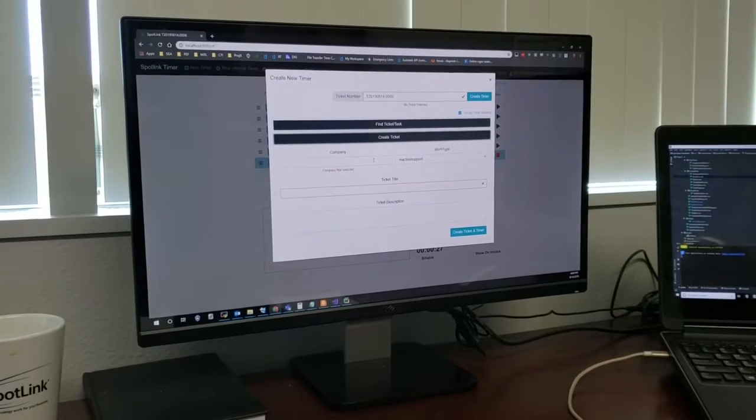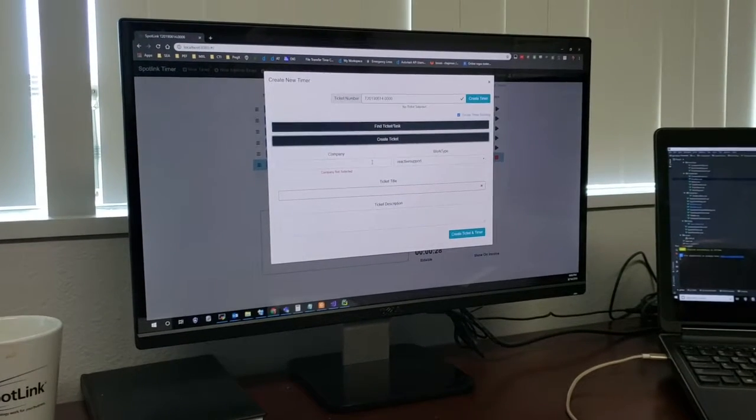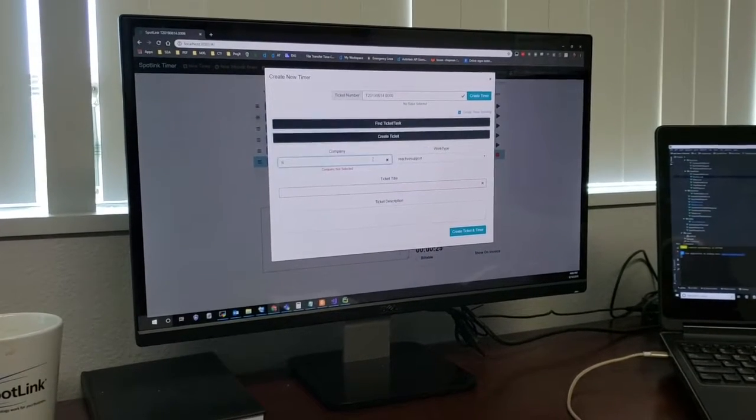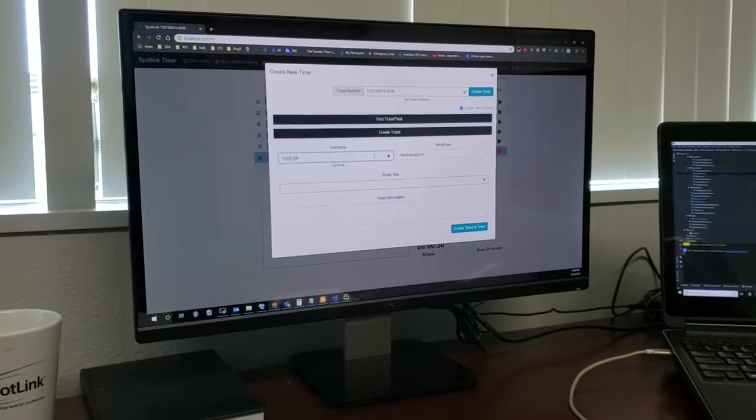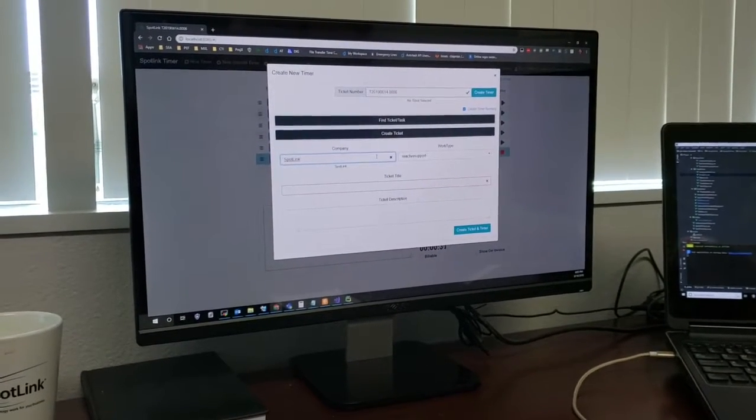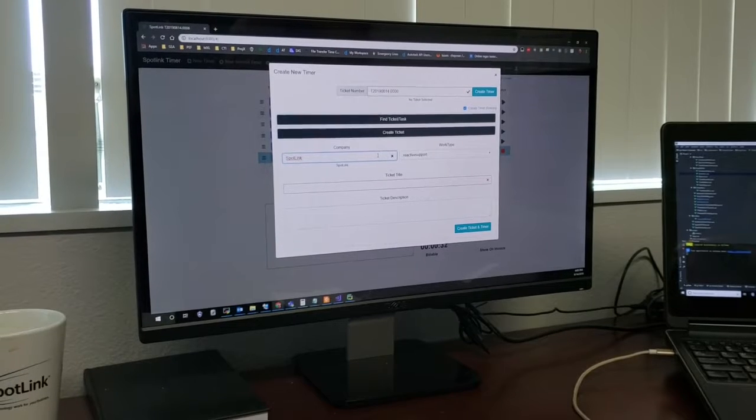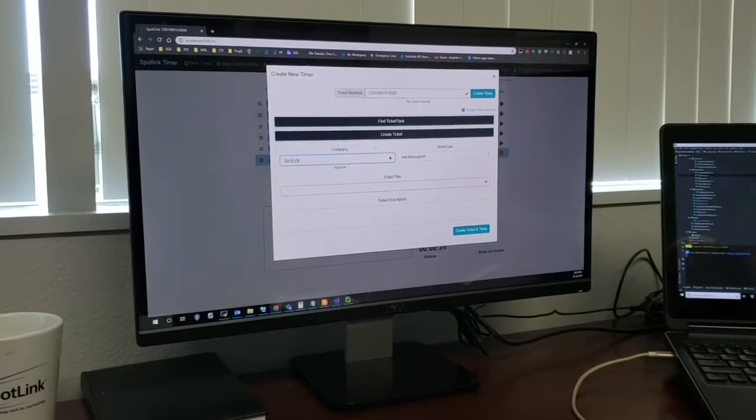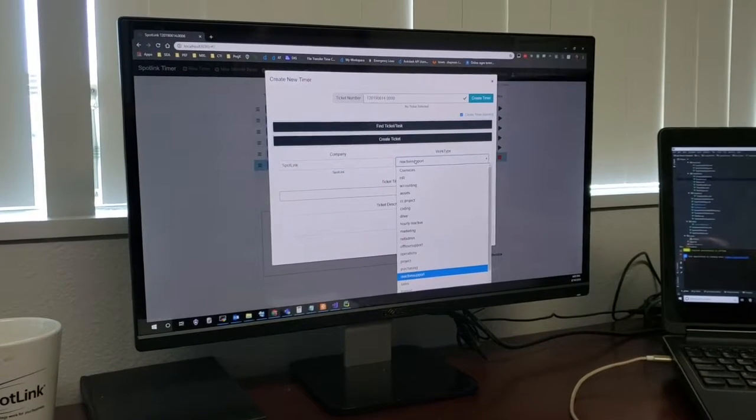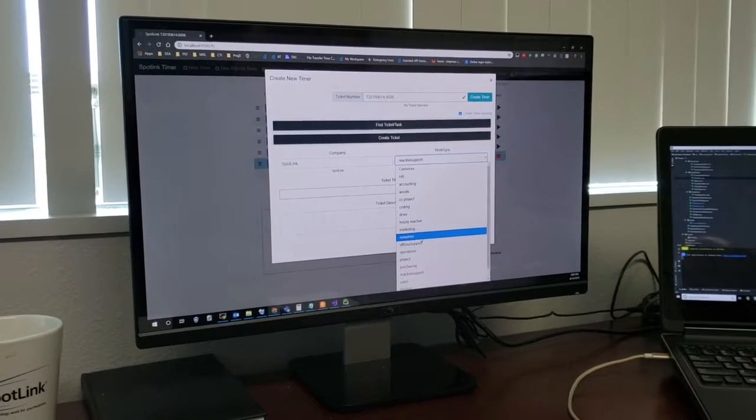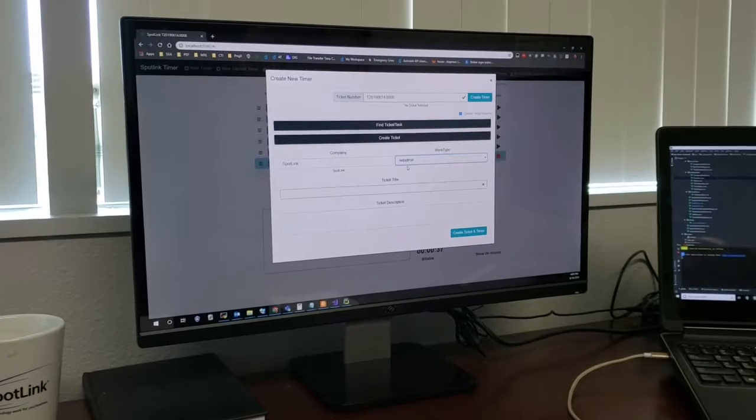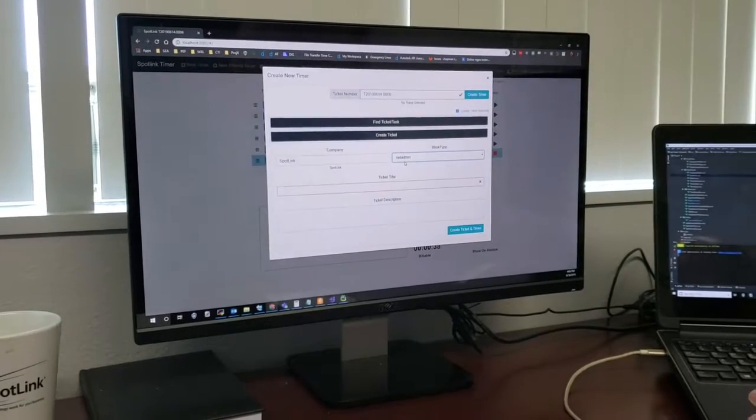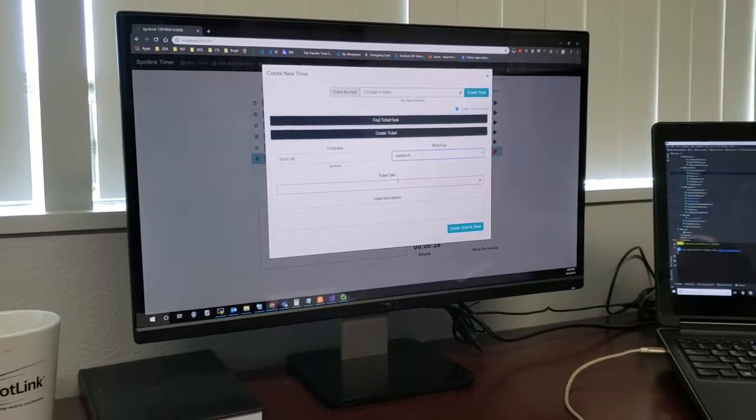So there's, here's tickets that will show where you can find tickets you already have. And here you have where you can create a ticket from scratch. So if I want, say, a SpotLink, it'll auto complete and fill in pretty quickly. And then you can pick your work type, which again comes from your AutoTask system.